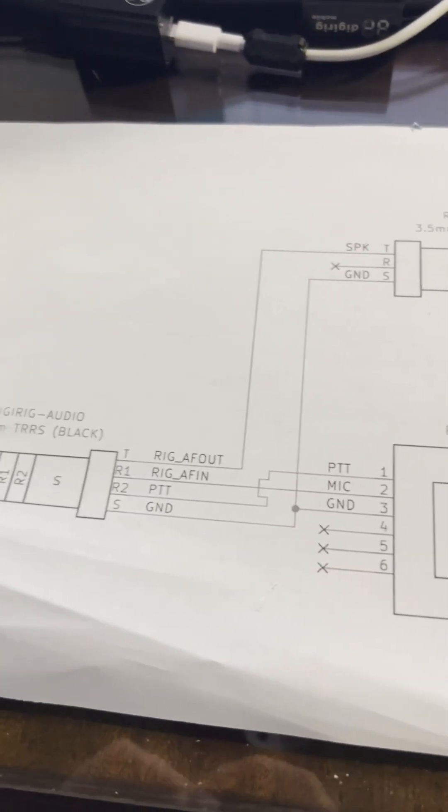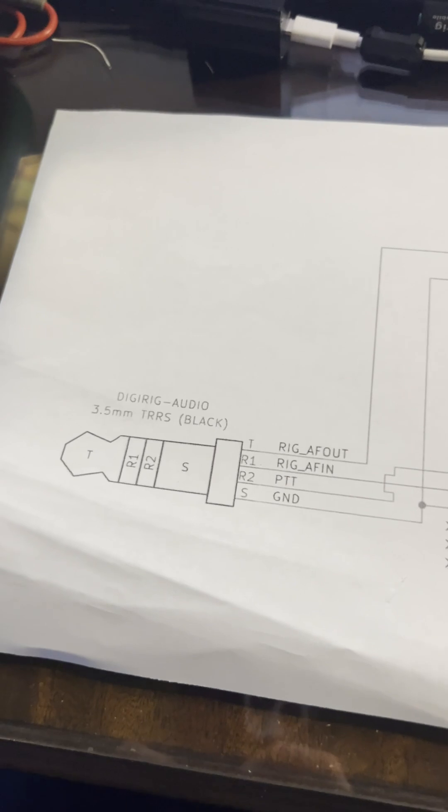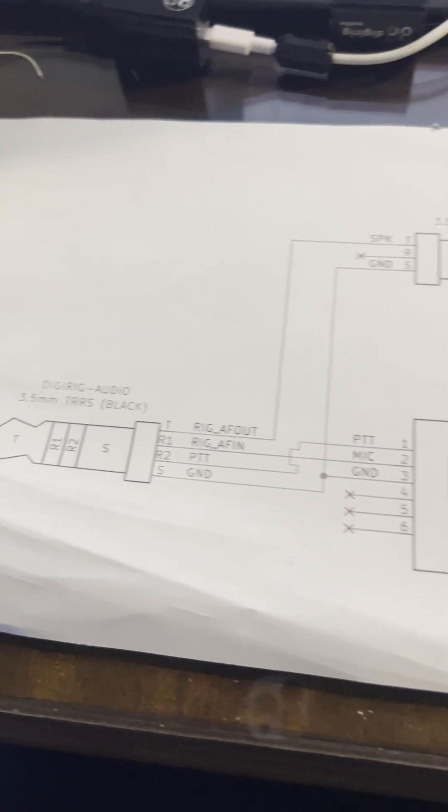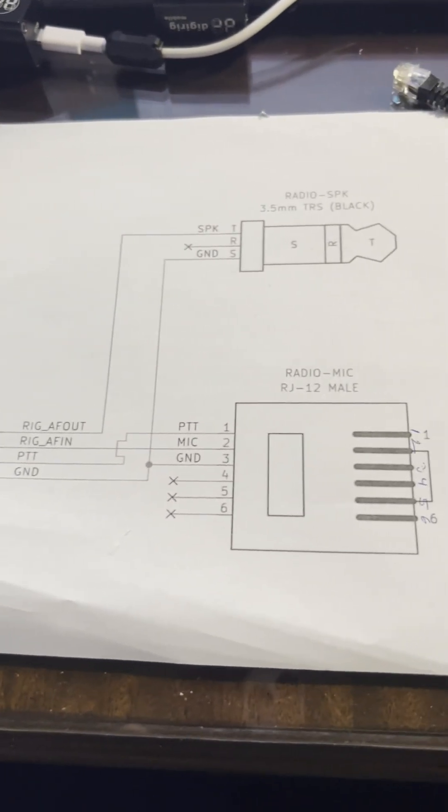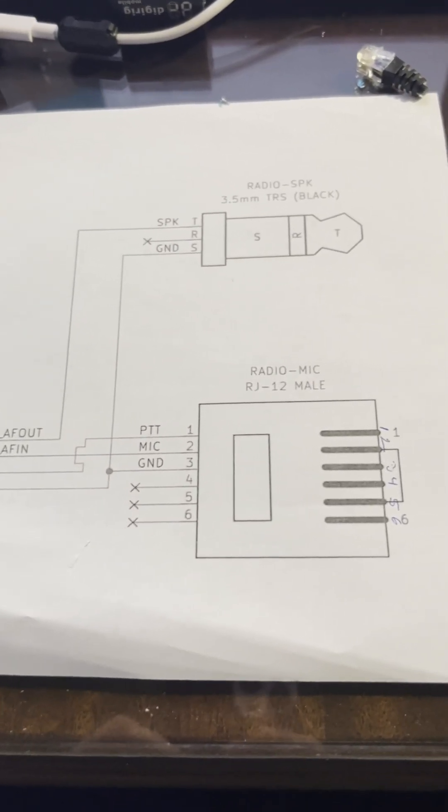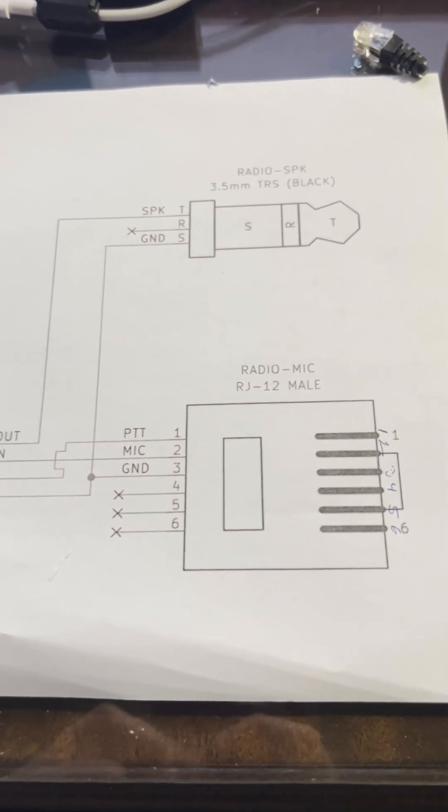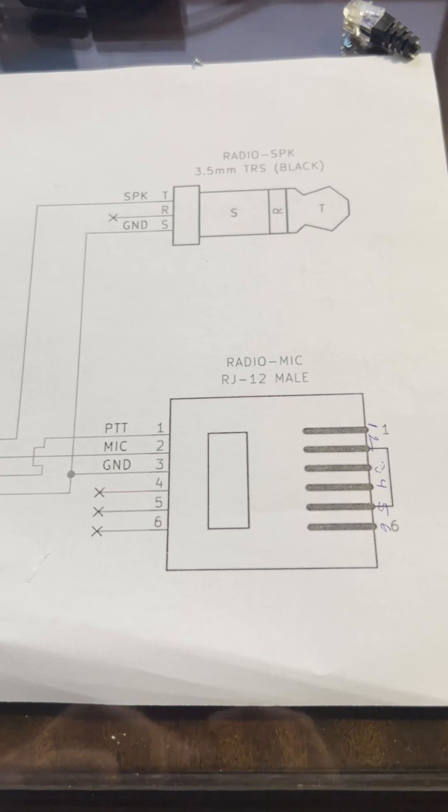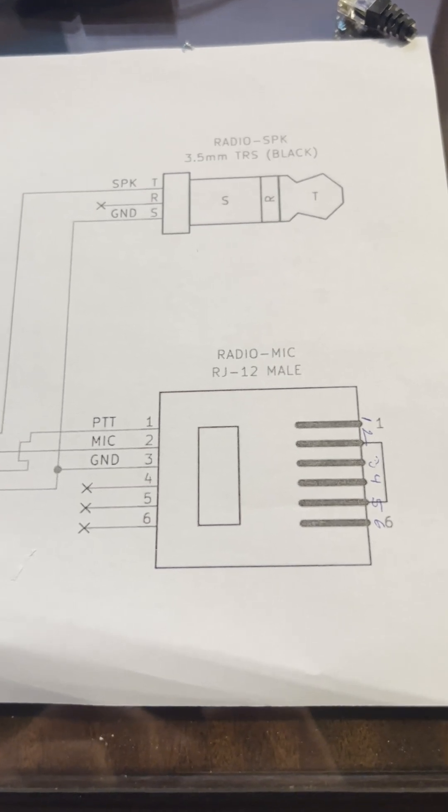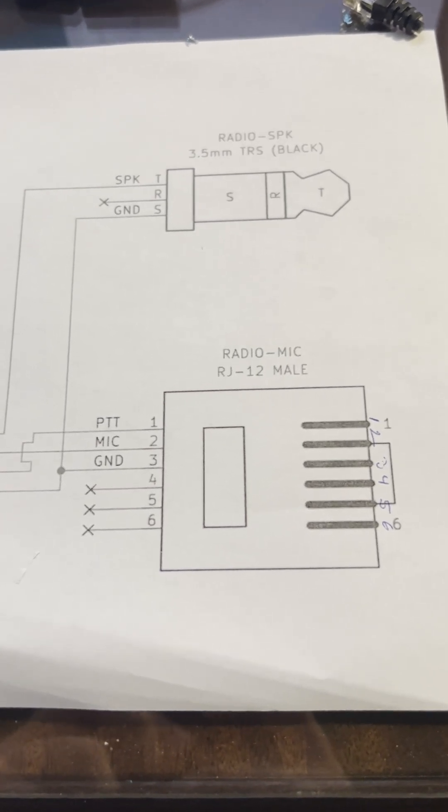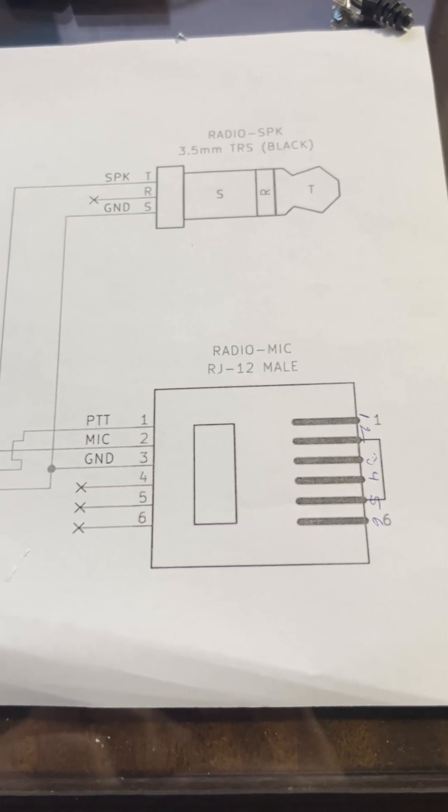So I pulled up the schematics for TYT and for Yaesu, and this is what I found. This is the schematic for the RJ-12 cable that is for a Yaesu that DigiRig sells.